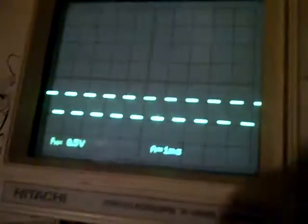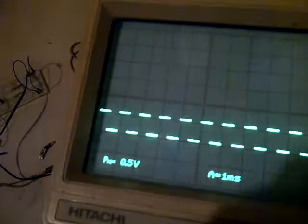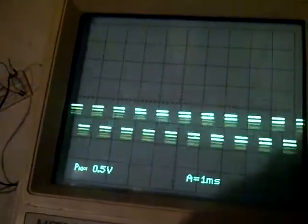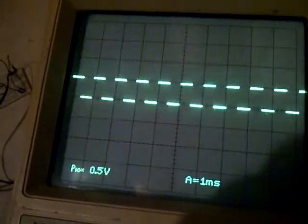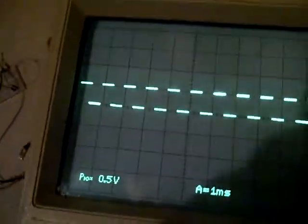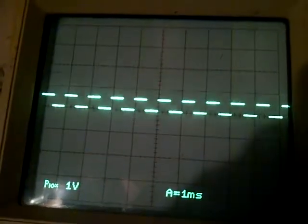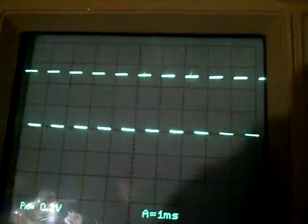I'll do A mode. A mode essentially just shows you the actual wave, and you can see there I've got, I can set it to be different, my voltage gain there.